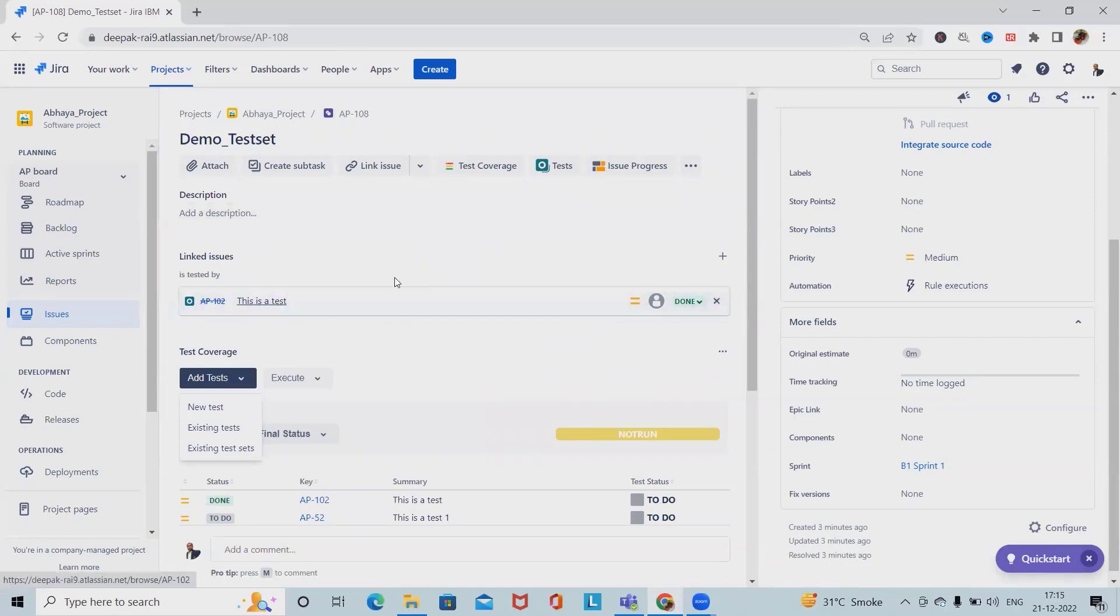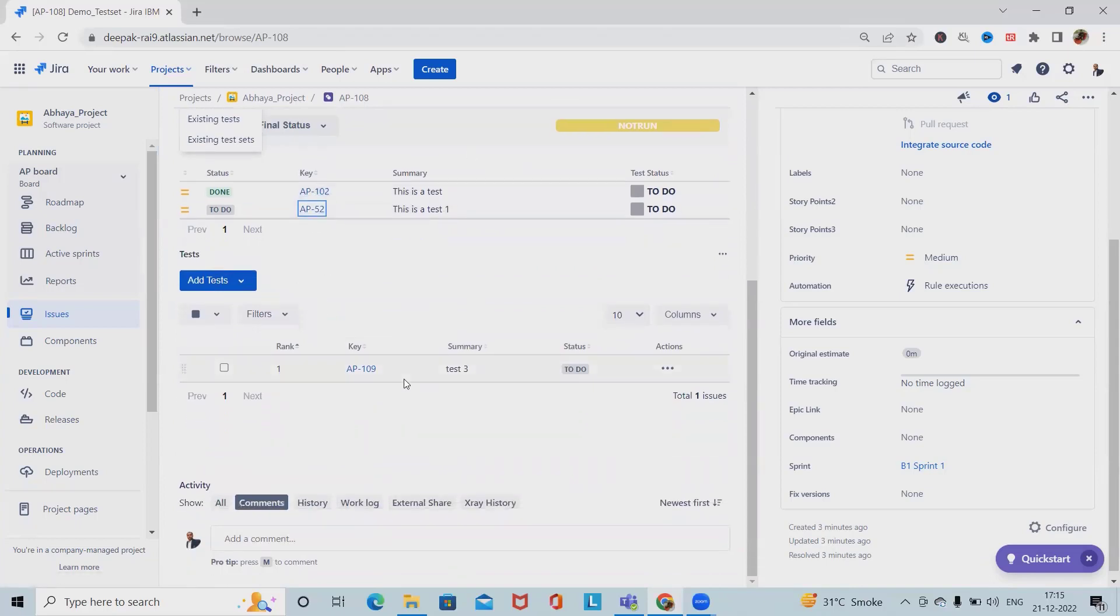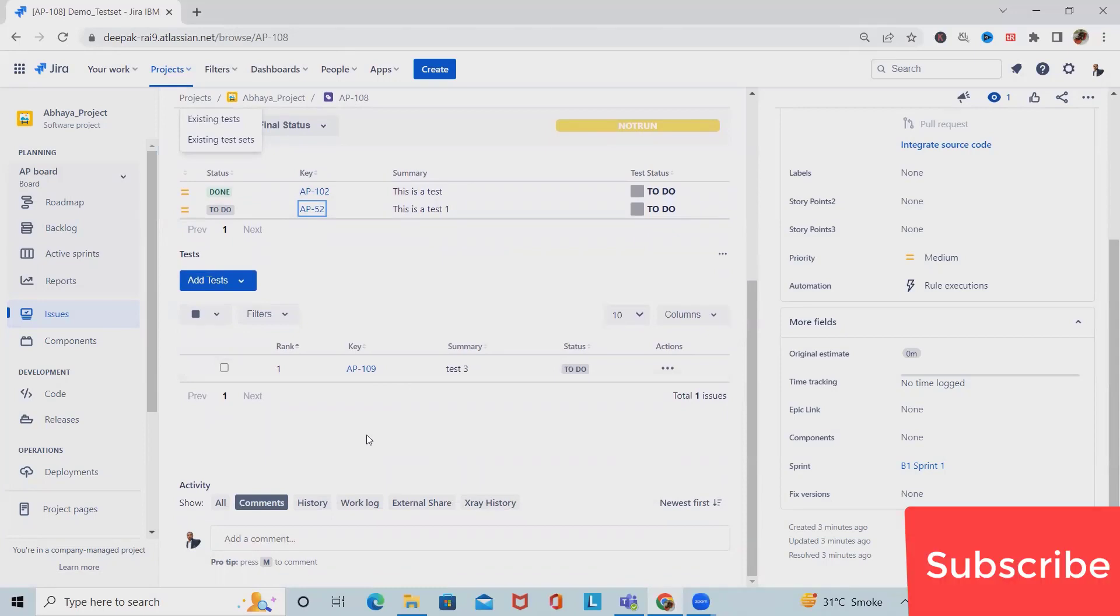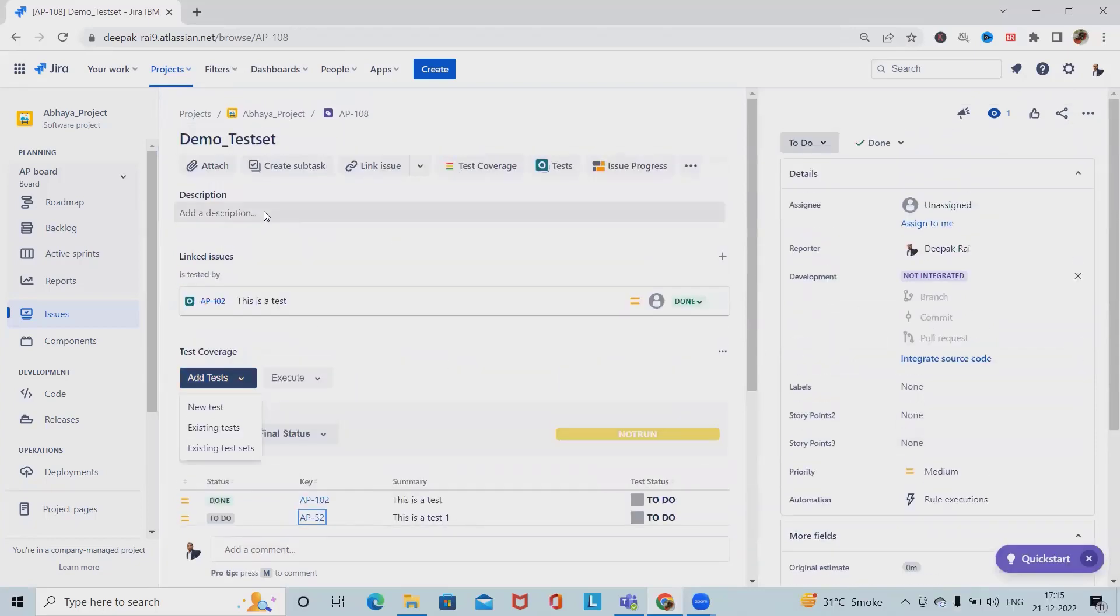We can easily change the order of test cases at any time. We can also perform bulk operations. If we want to export all this information from test sets, we can do it.